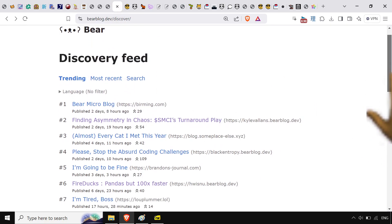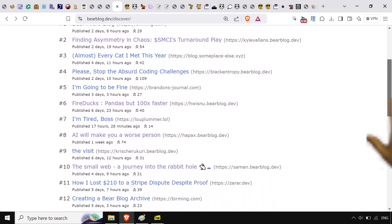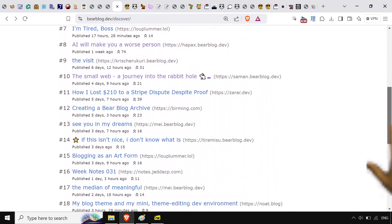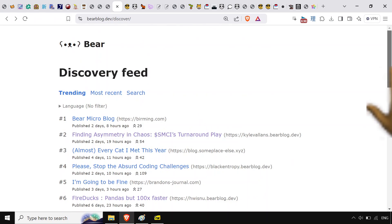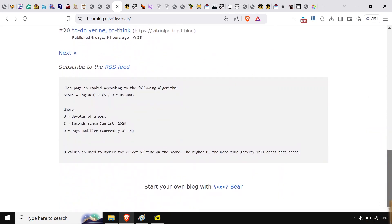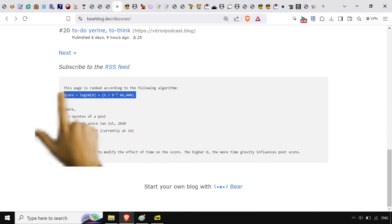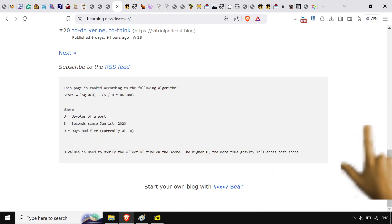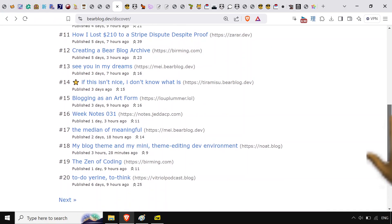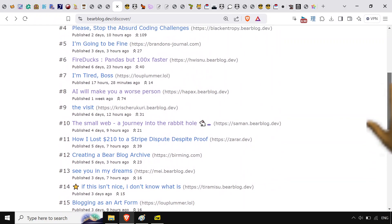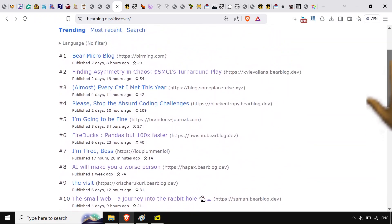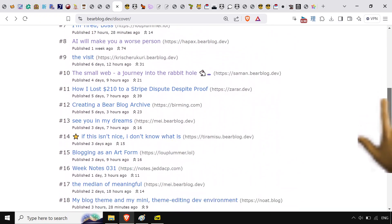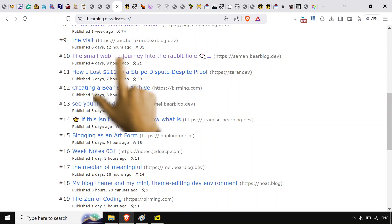Anyway, bear blog, they've got some really great stuff on the discovery page which is their trending page. Shows the exact algorithm used for that right here. It's a mix of bear likes and how old the post is and you get these little things on here.